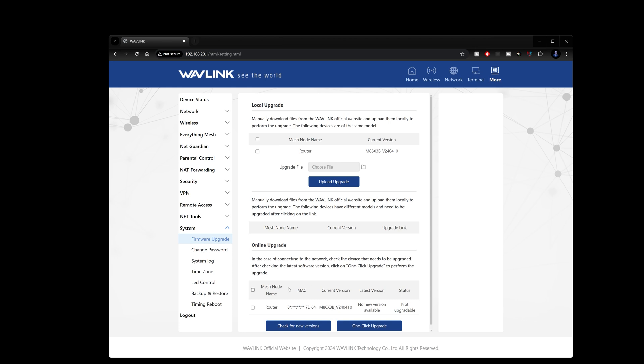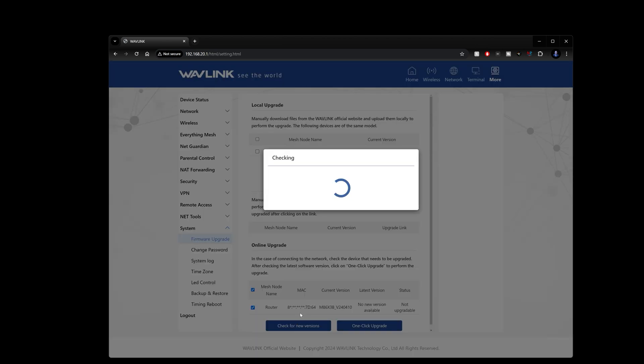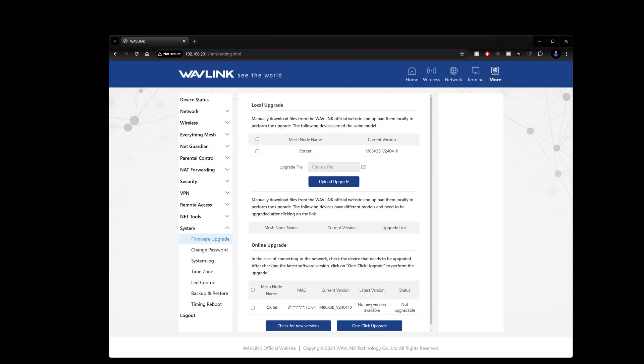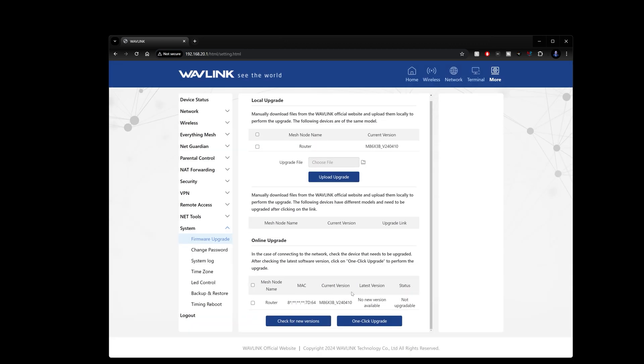You can change your system log here or check it to see if there's any errors, your time zone, LED controls - you can turn those on or off. You can backup or restore or you can log out as well.